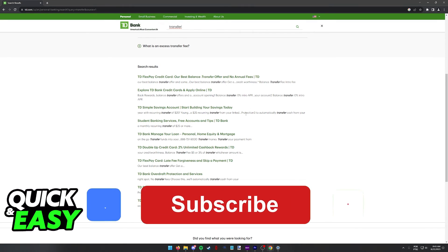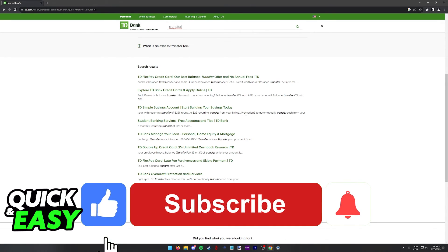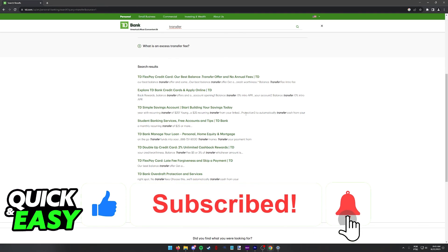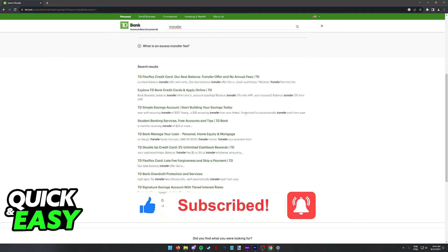If this video cleared up any questions that you had, please be sure to leave a like and subscribe for more quick and easy tips. Thank you for watching!